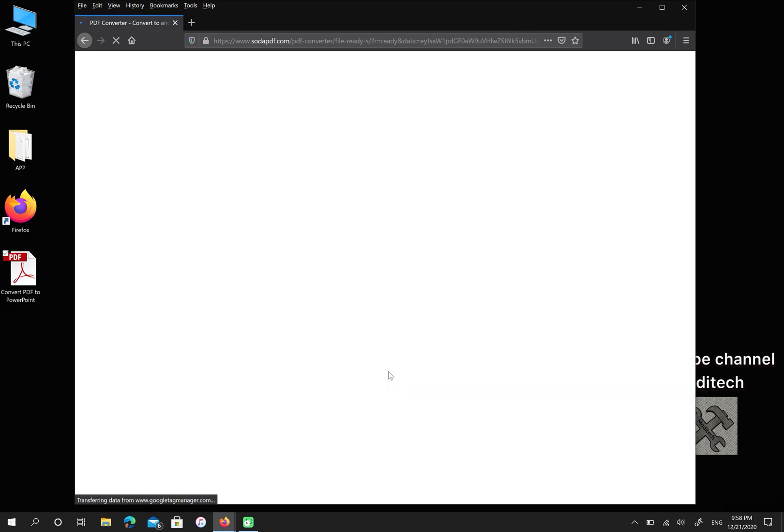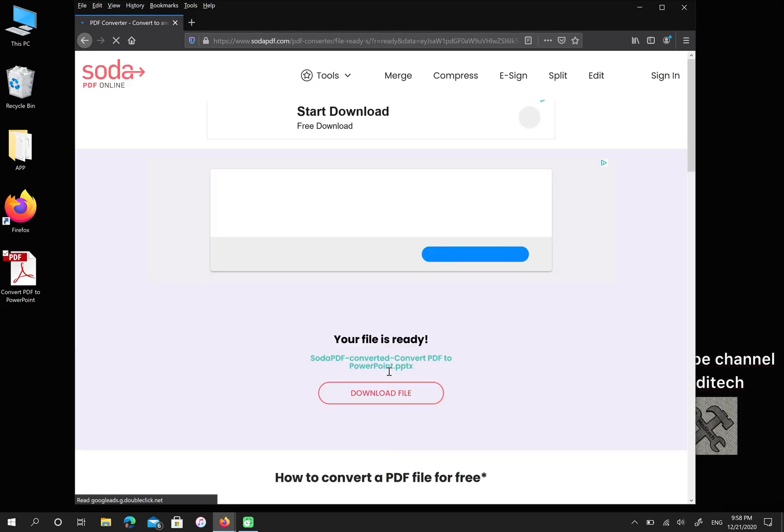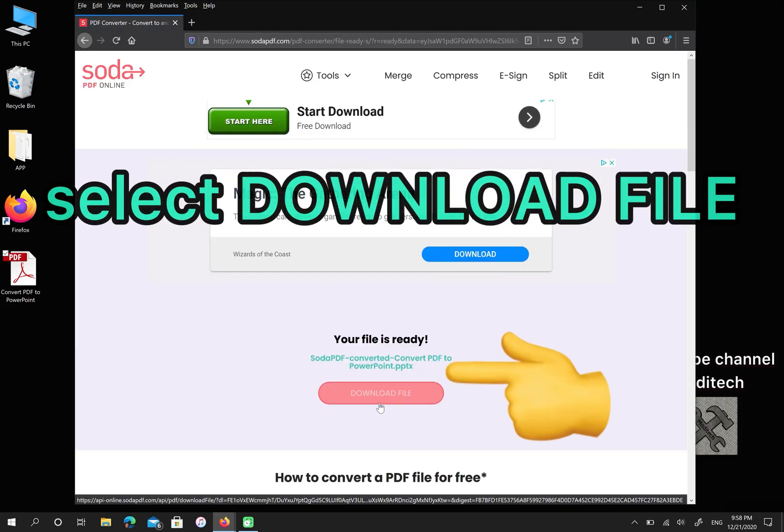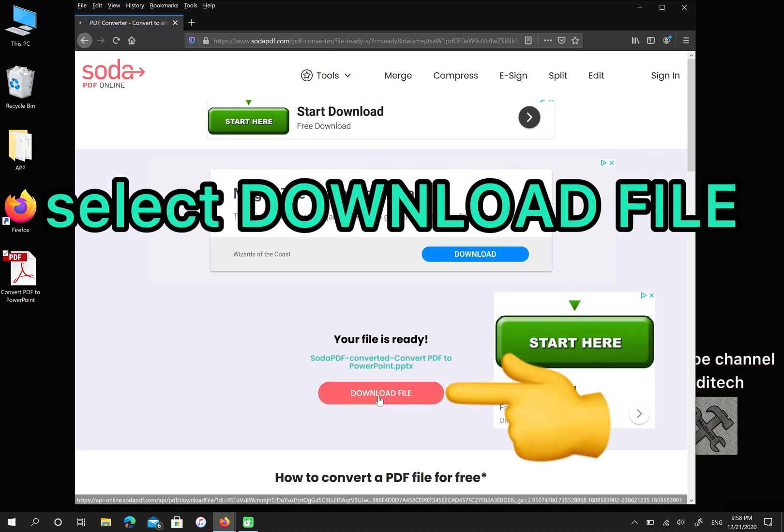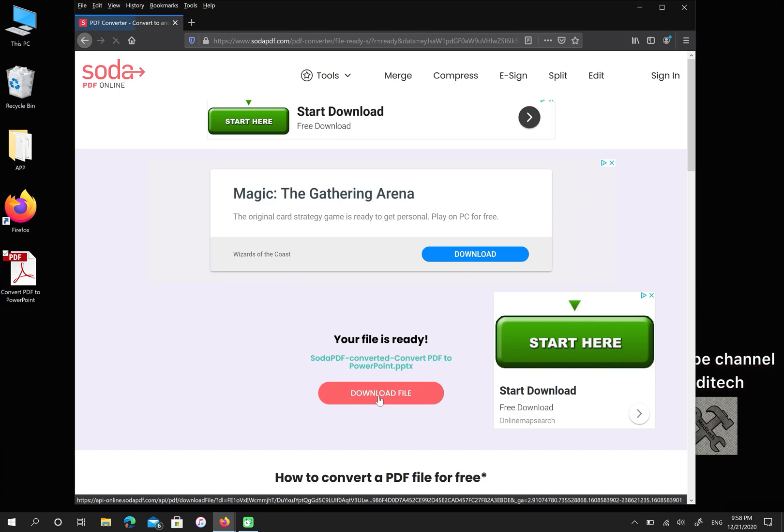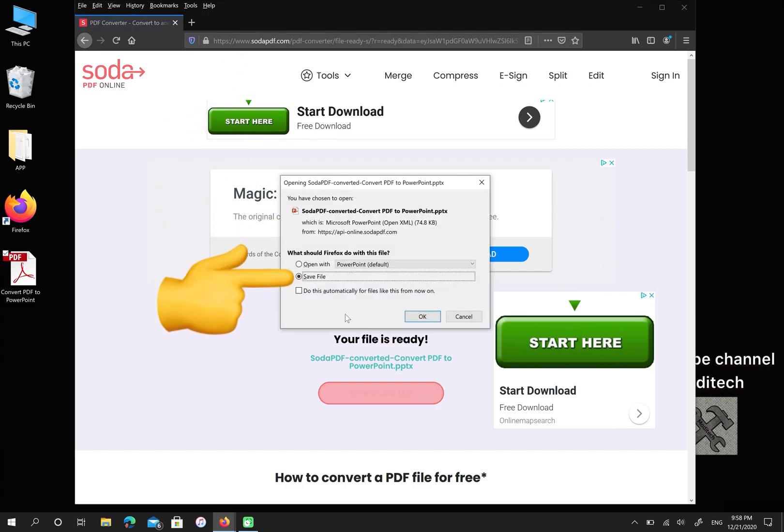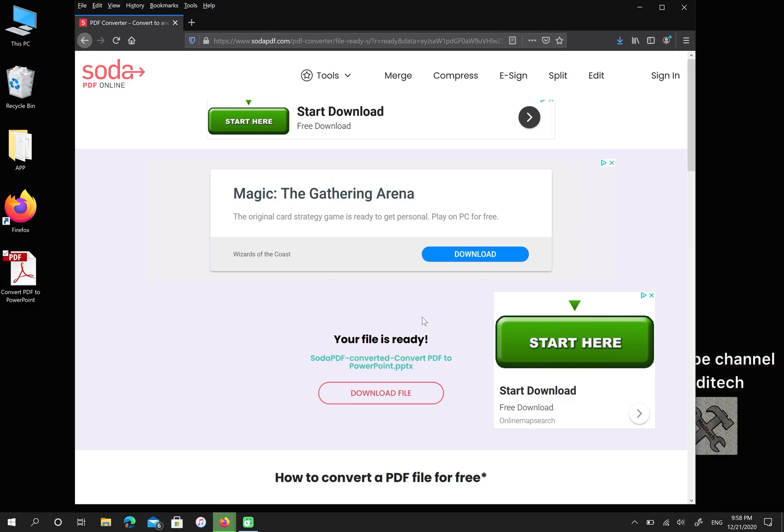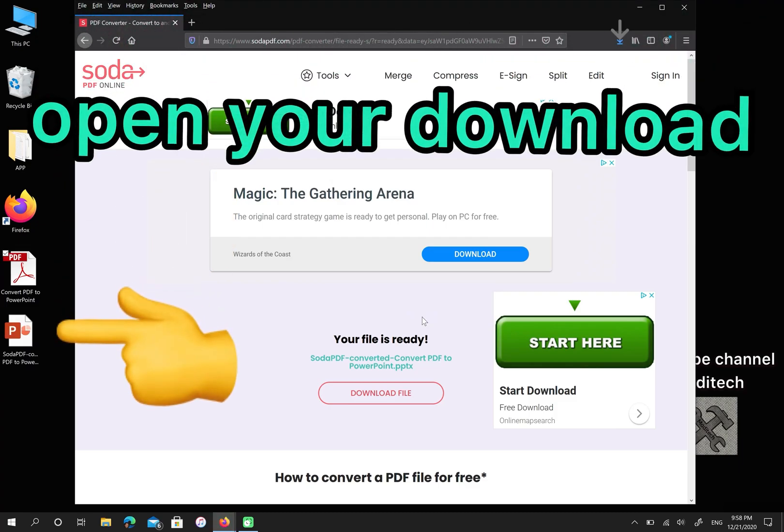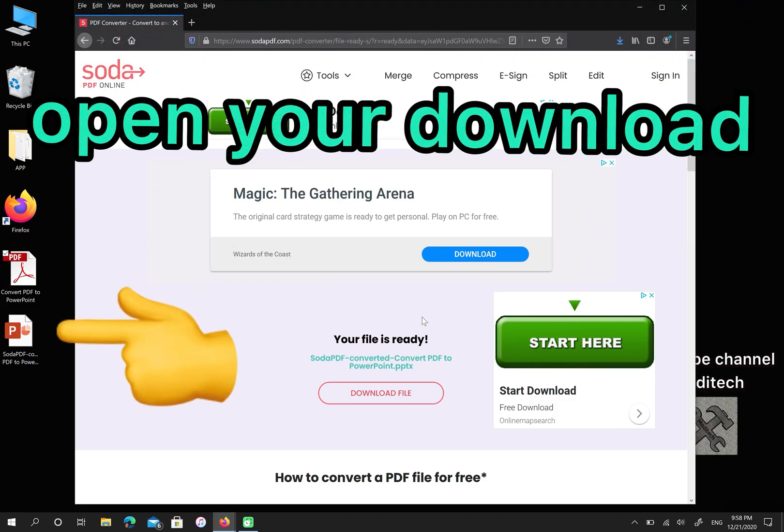Please download your file, then select save file and choose OK. Please open your file.